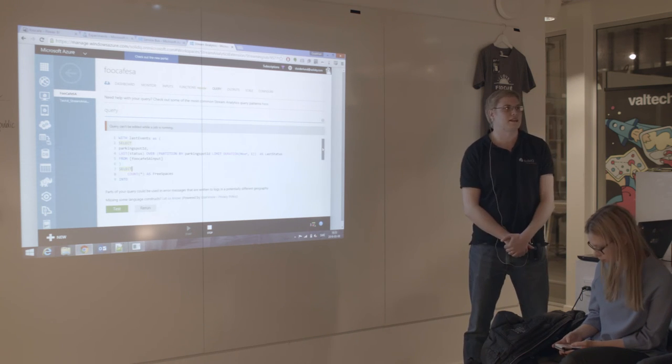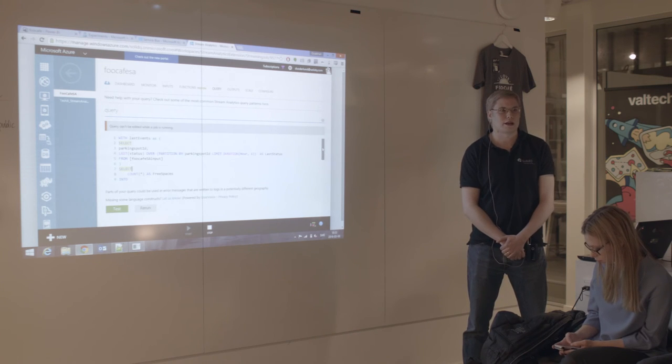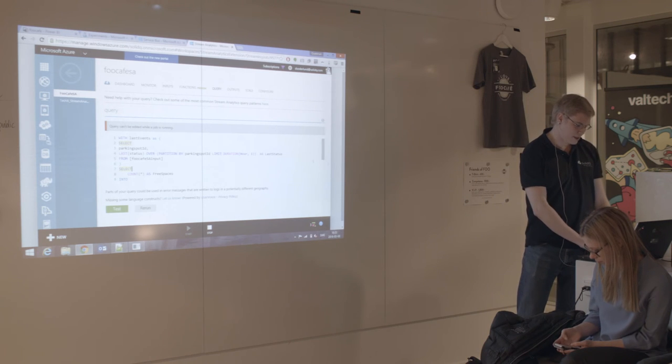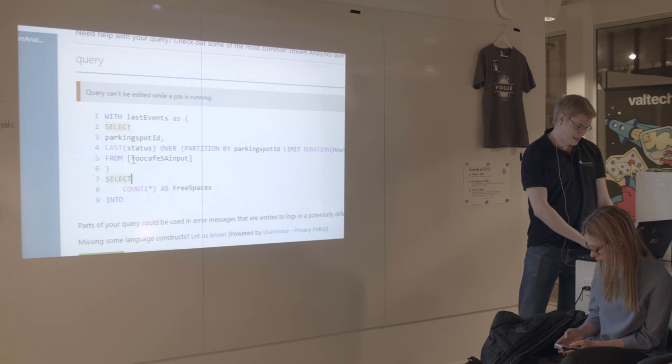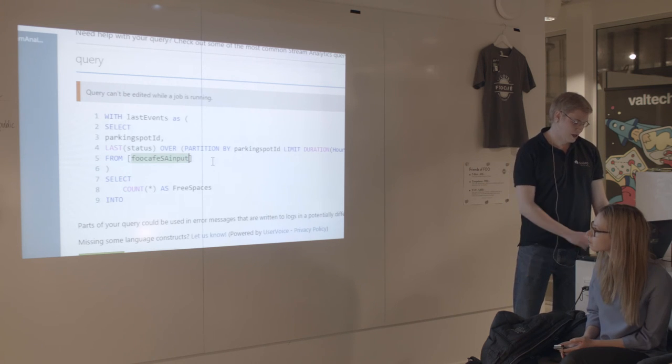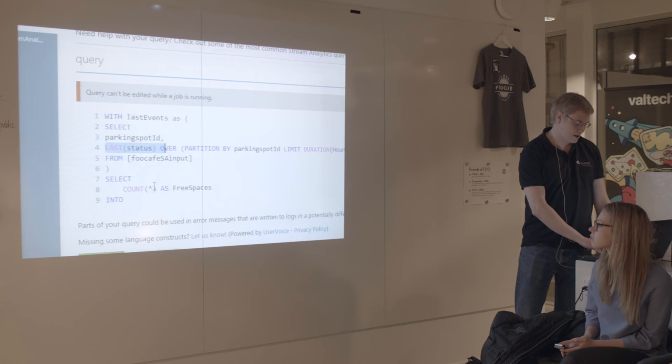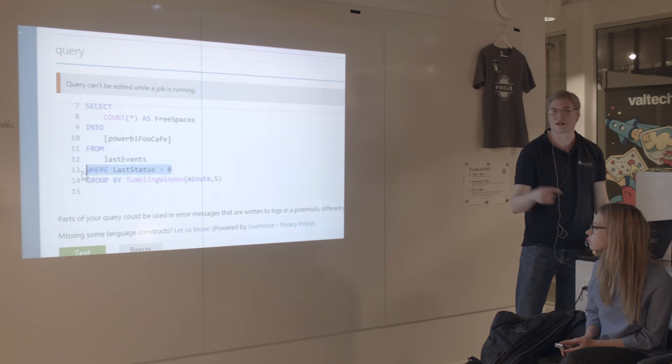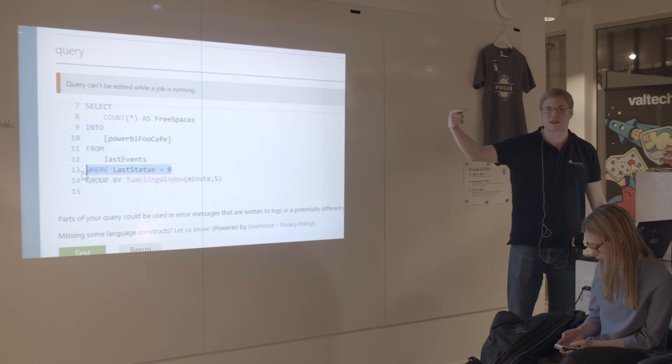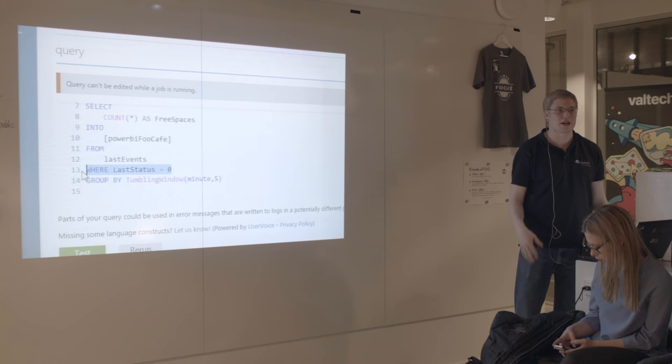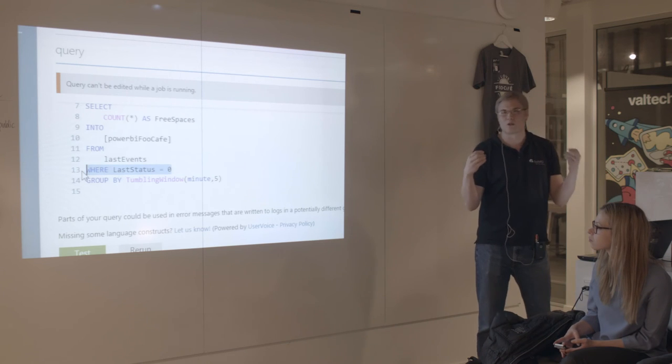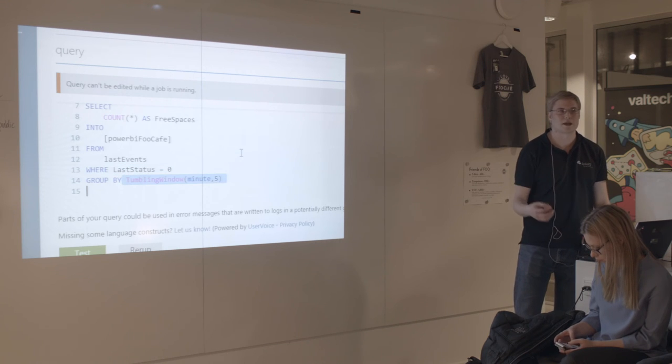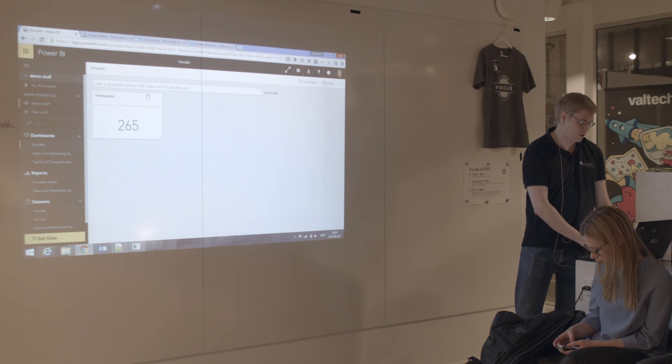And what I do is I send that through something called Stream Analytics, which is another Azure service. And what this service does is if you know SQL and that kind of languages, this is a SQL-like language that helps you write analytic queries over moving data or data streams. So the data that comes from, in this case, I call it Foo Cafe stream analytics input. This is my Event Hub that I sent data to. This comes in here. And I want to figure out, okay, for each parking spot, I want the last status. And then I want to only do the ones where it's open. So whenever something becomes open, this figures out, if the open status was the last status for this parking spot, I want to add that to the list that I'm going to do a count star on.